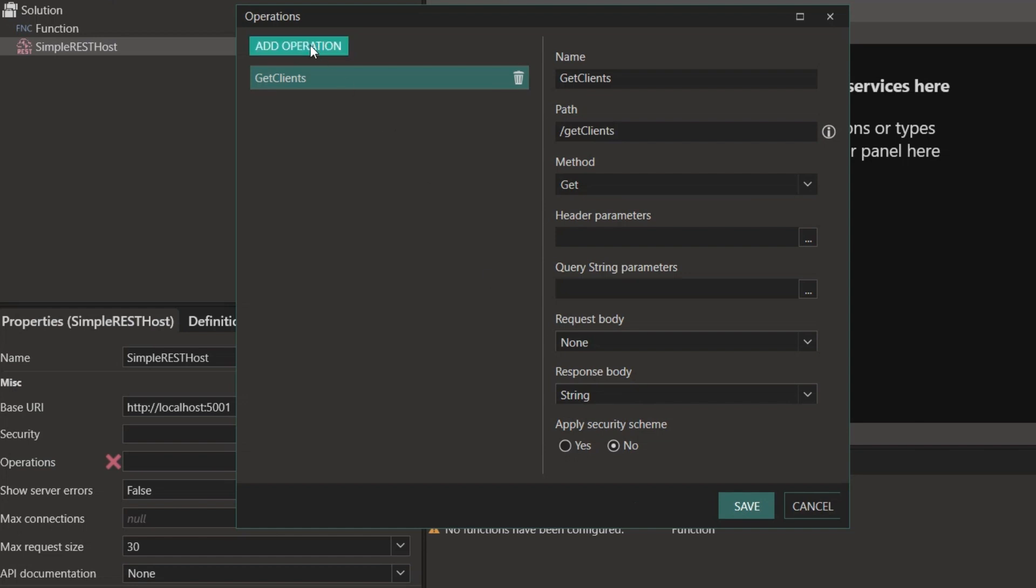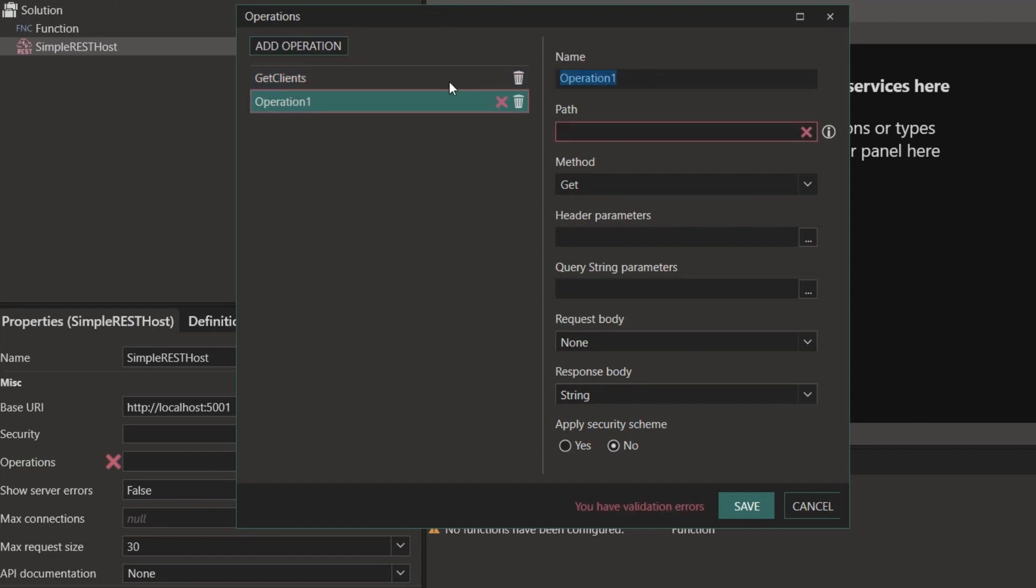A popular use case is to create a CRUD API: Create, Read, Update, Delete, that allows a holistic interaction with any database.